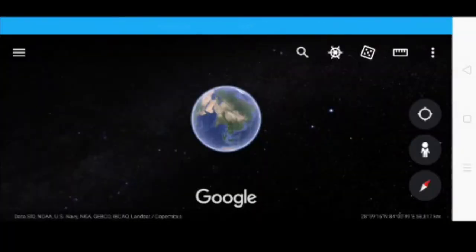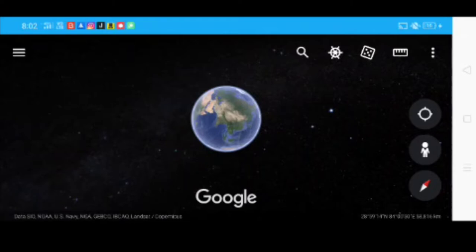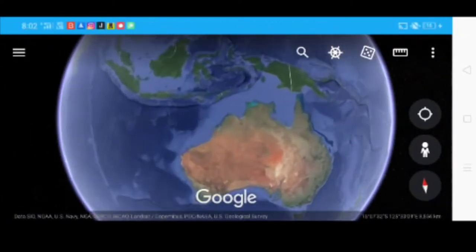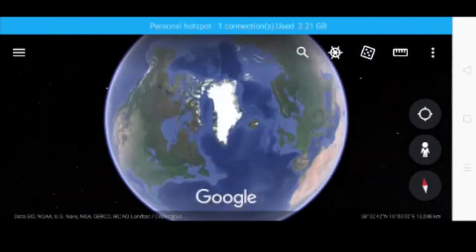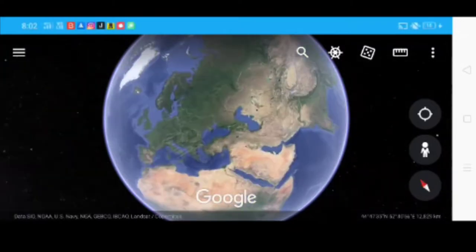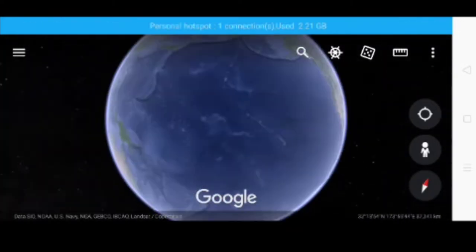So guys, right now we are on Google Earth slash Google Maps and we're gonna get some photography screenshot shots around the world to see what we can capture. I already have a few places in mind, but let's scroll through wherever.